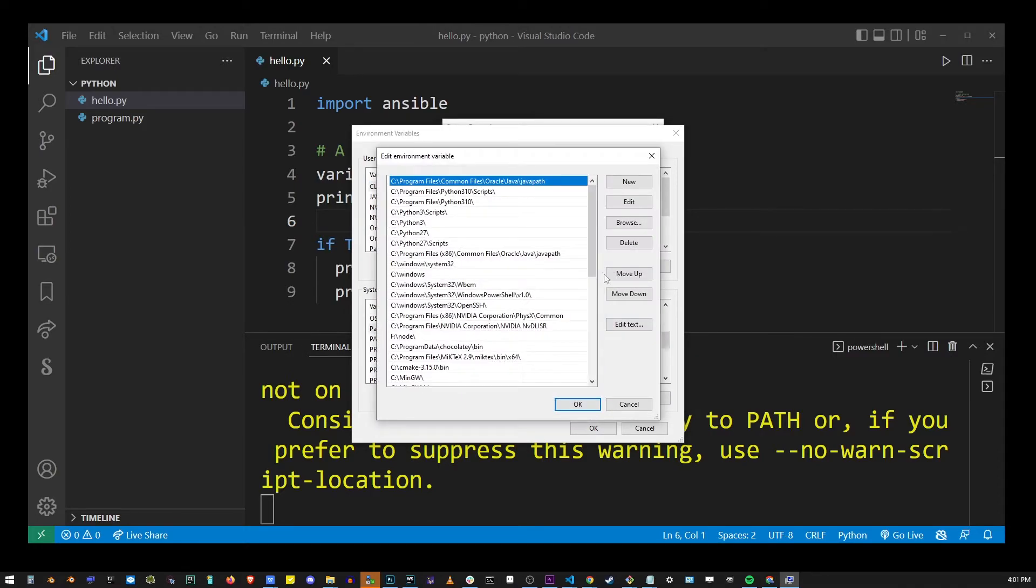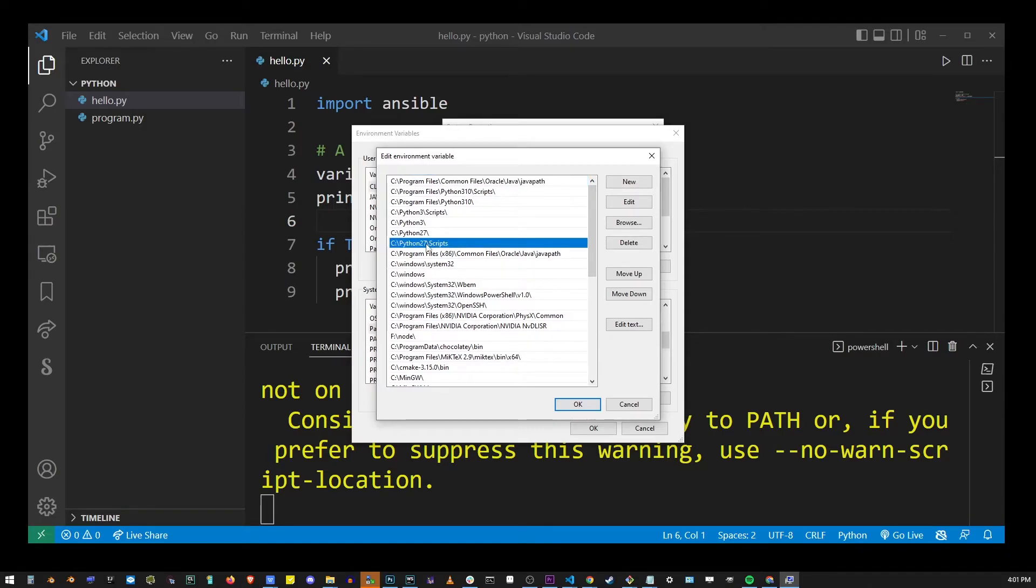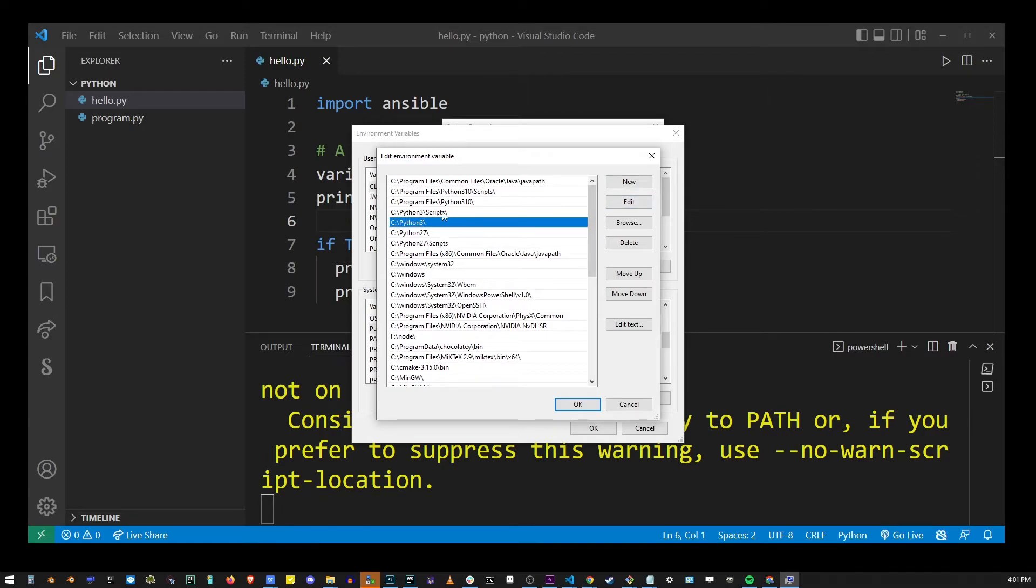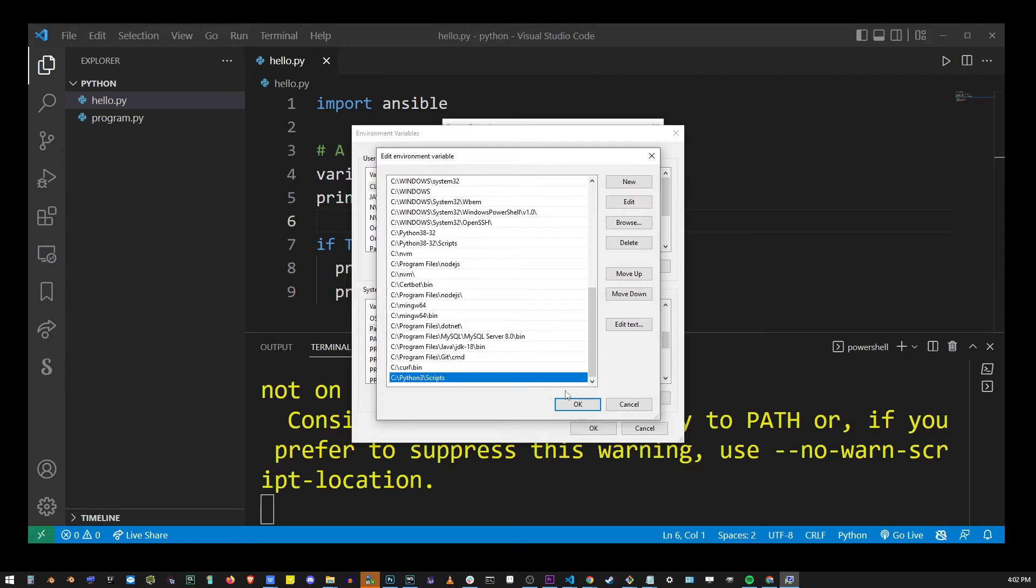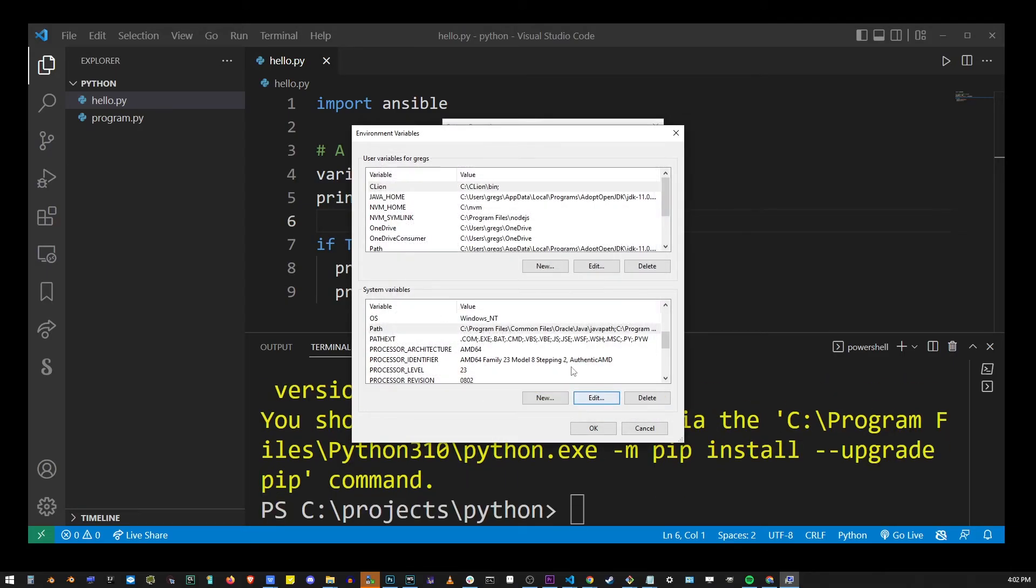Now here I already have my scripts folder added for both Python 2.7 and Python 3. If you don't have them, go to the new button and simply type c python 2.7 or python 3 slash scripts. Hit enter and press the ok button.